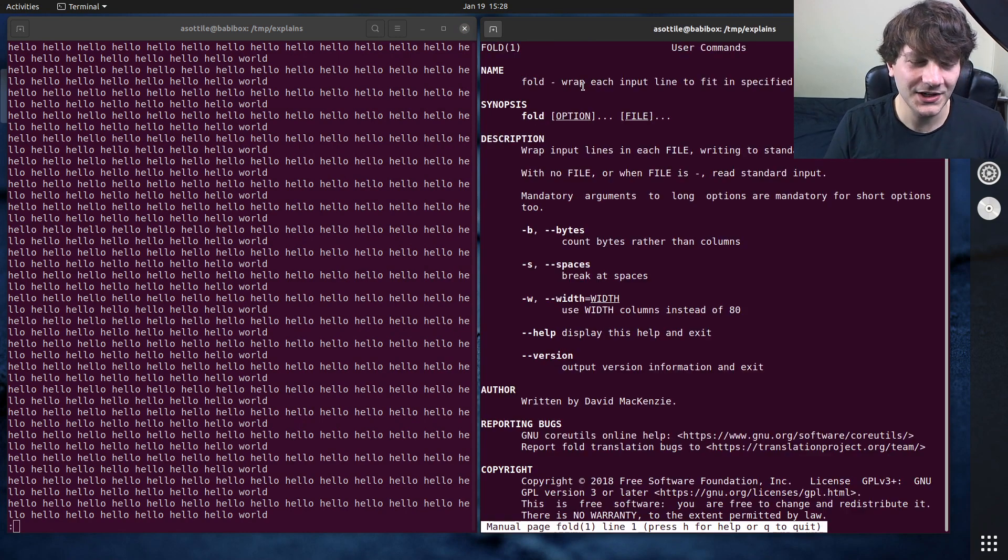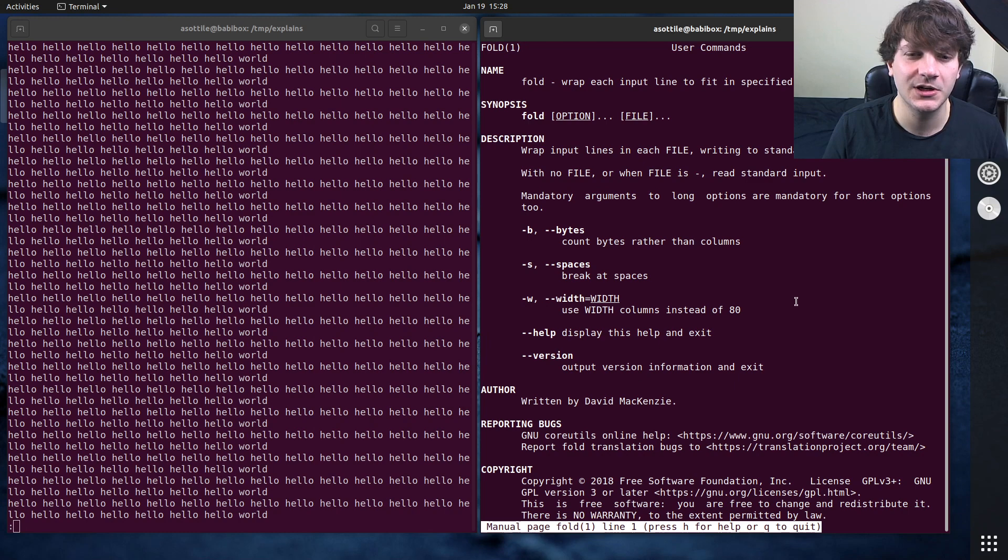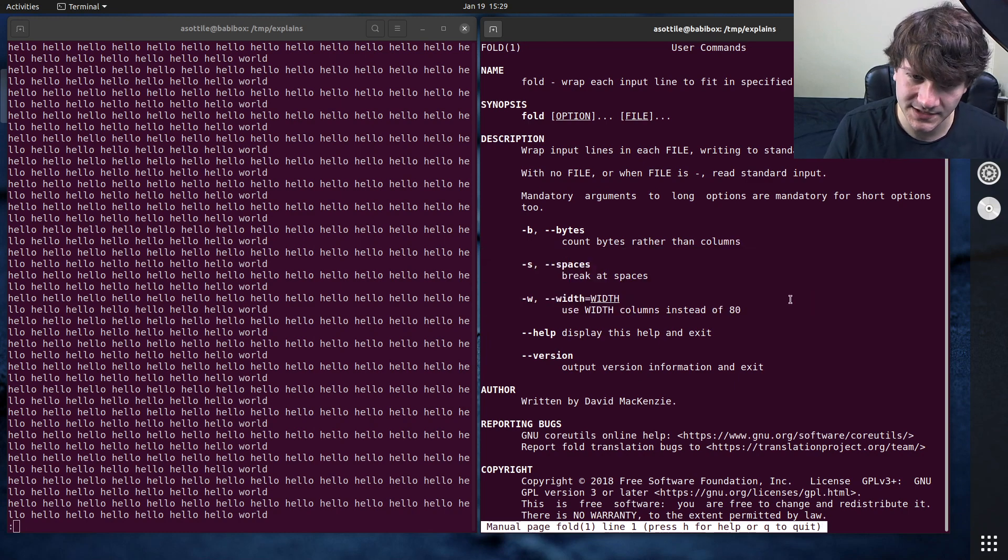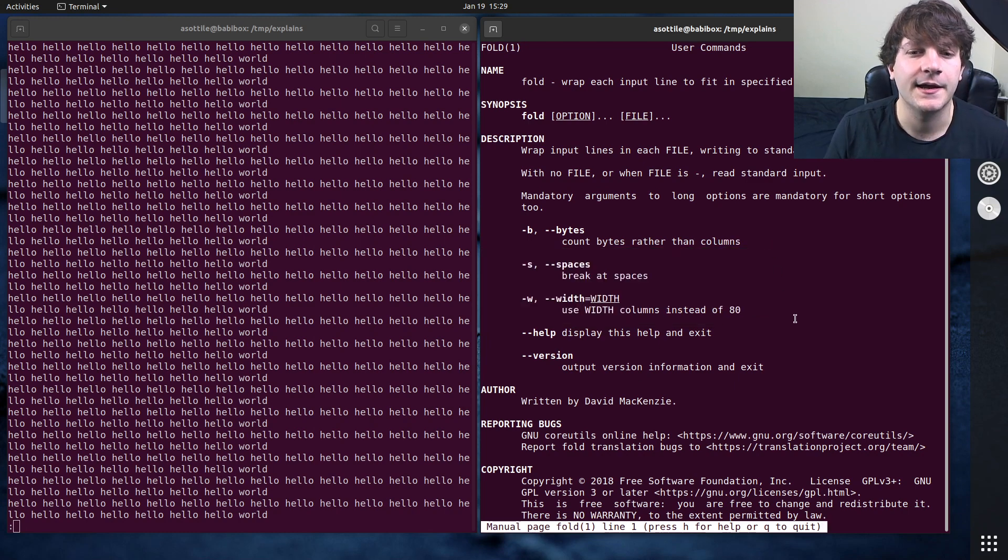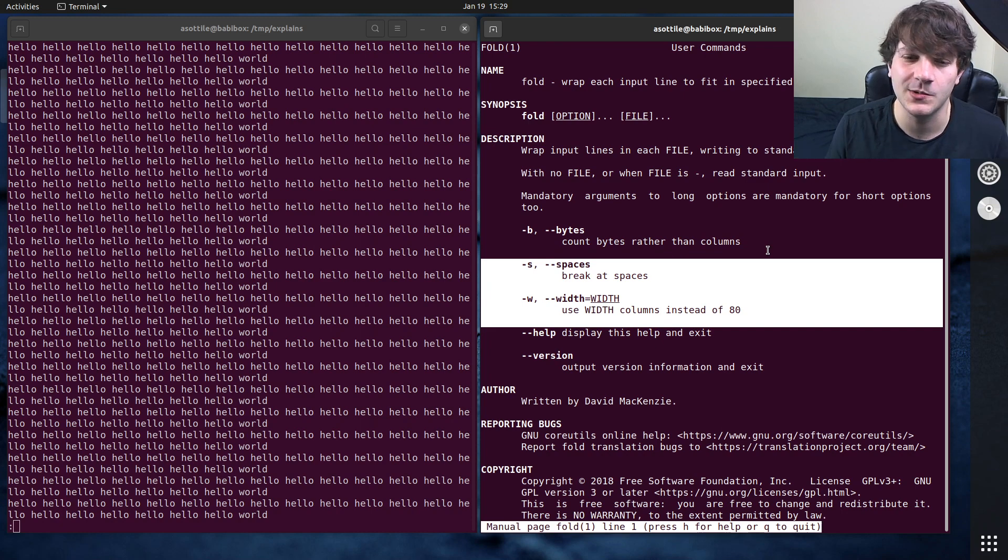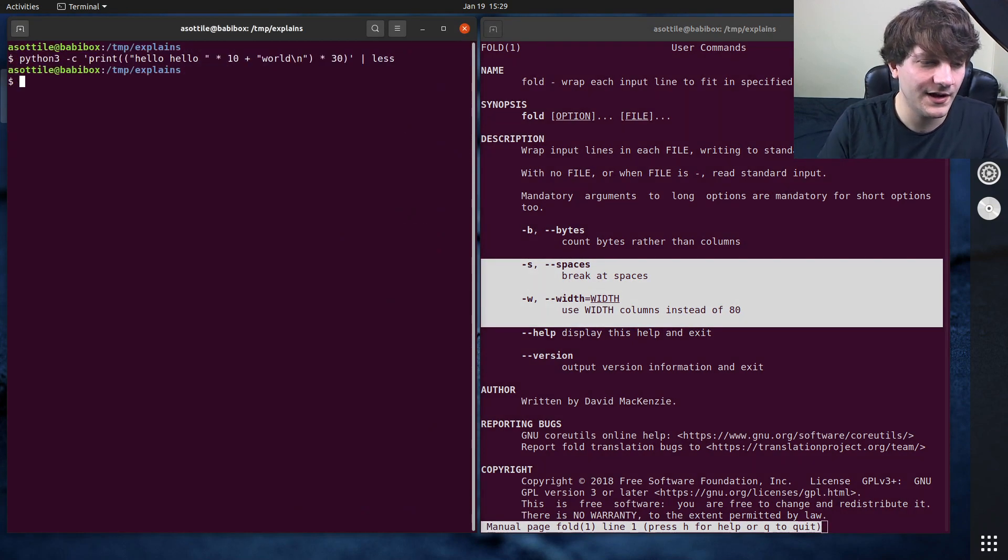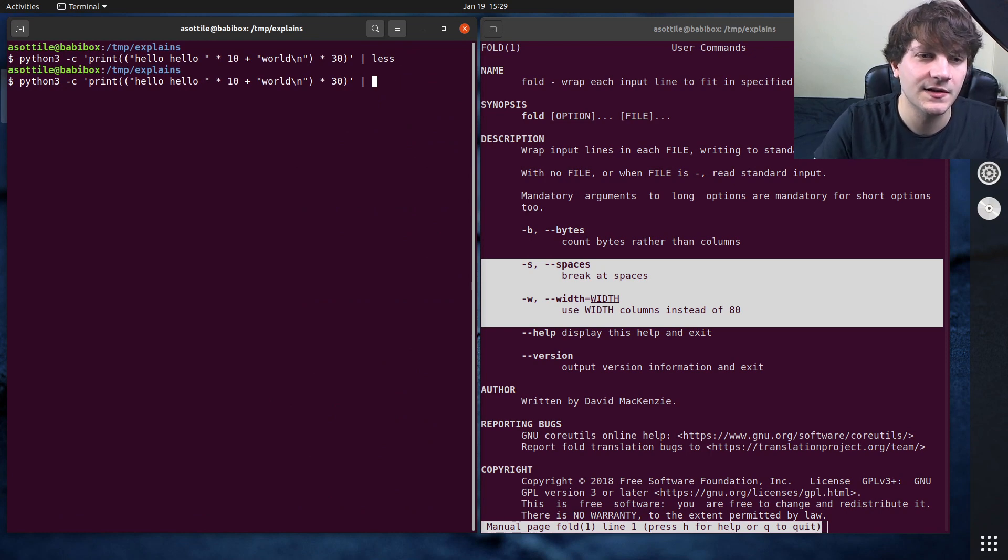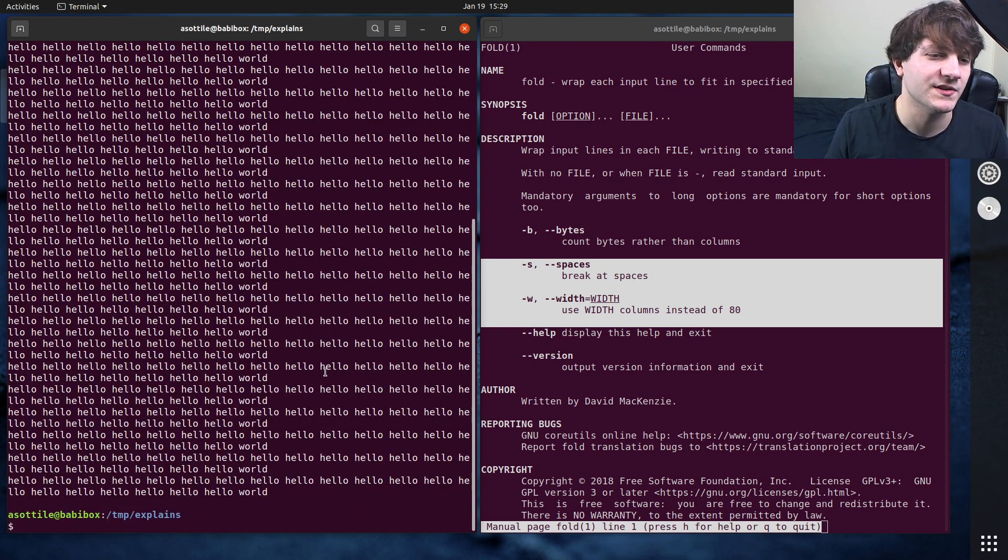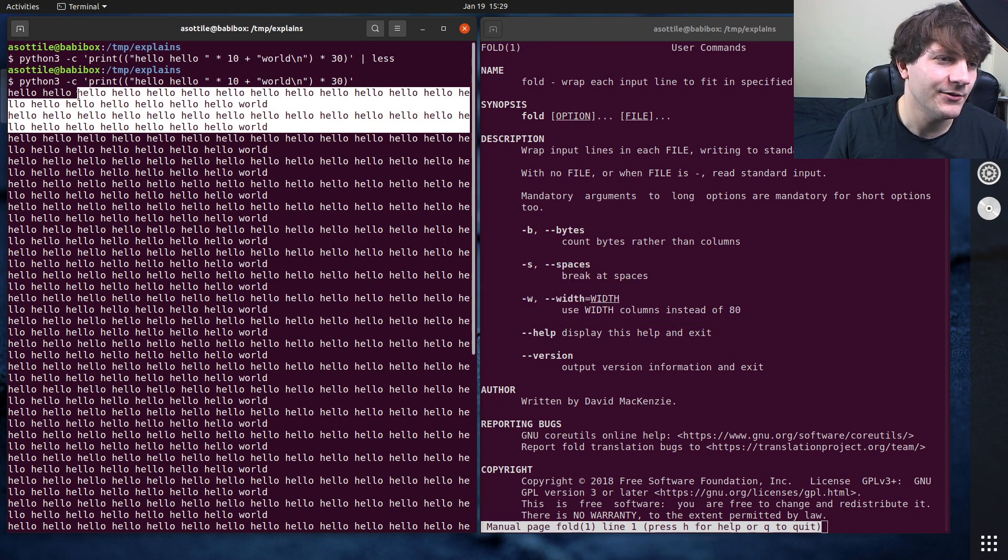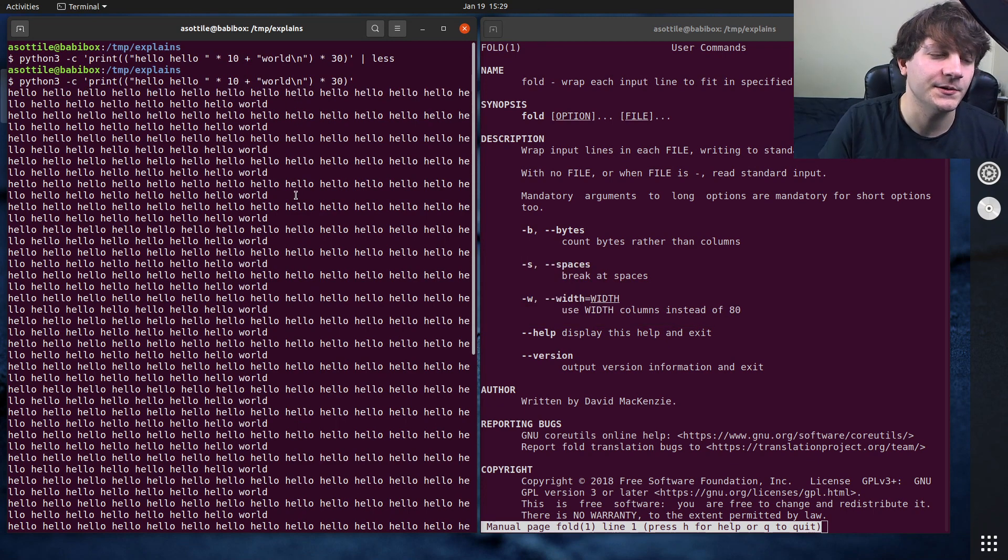Fold is a very simple program. It has very few options. We're going to mostly go over the width and the spaces option today. These are, I think, the only two options that you would ever actually use. So what fold allows you to do is take this command, and this is just what it prints right now, so you can see it's a bunch of hello worlds, and then a new line here.